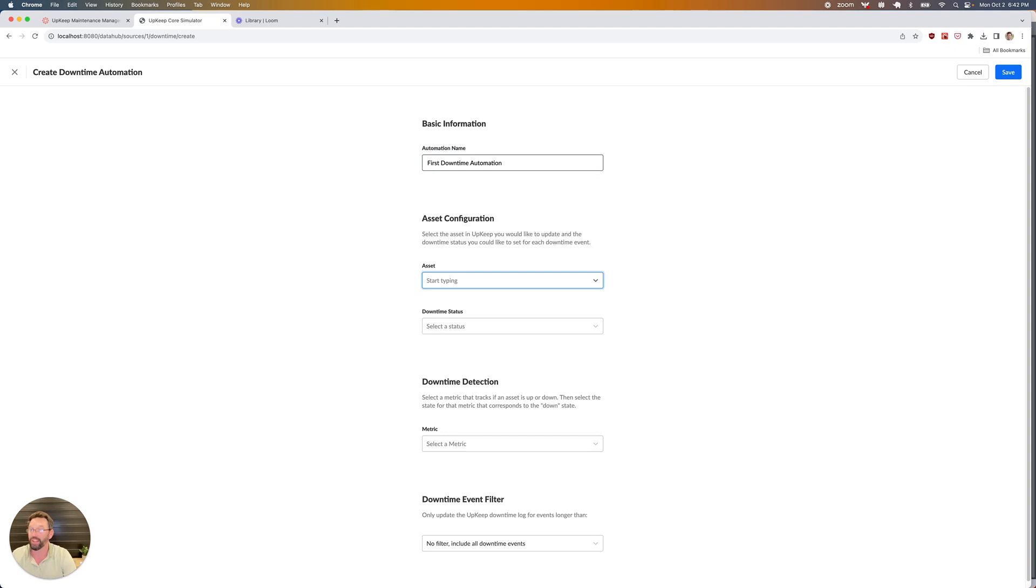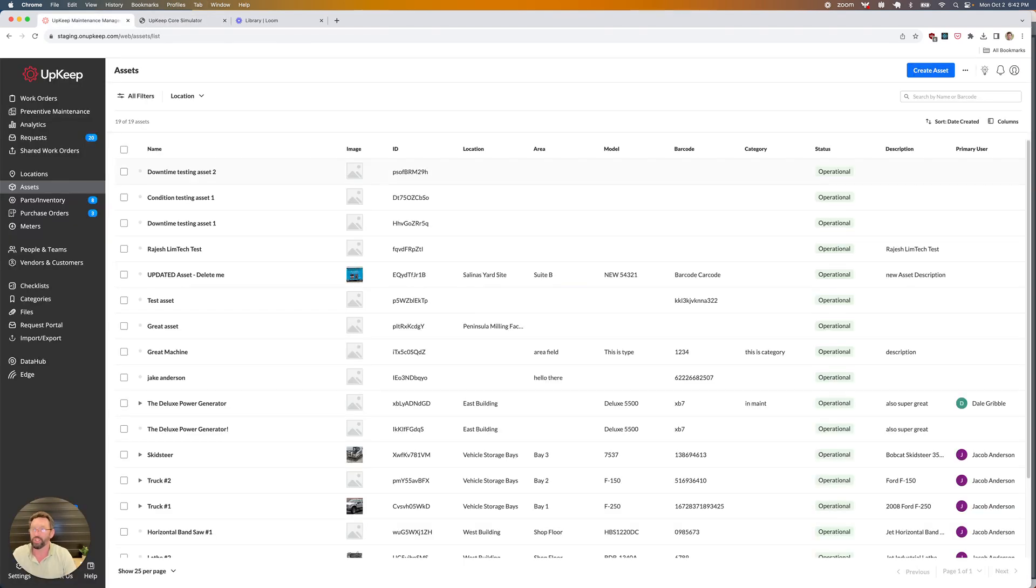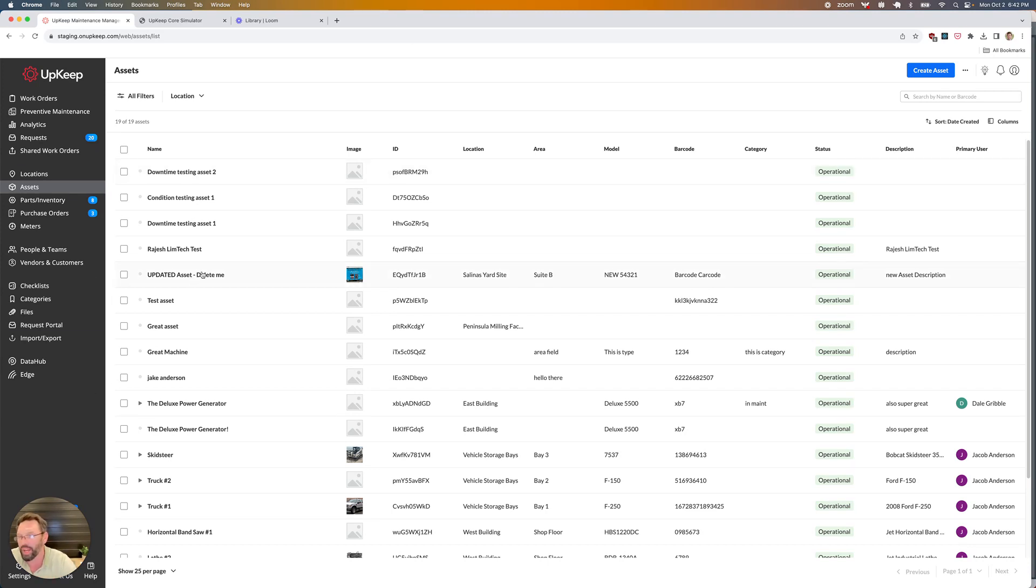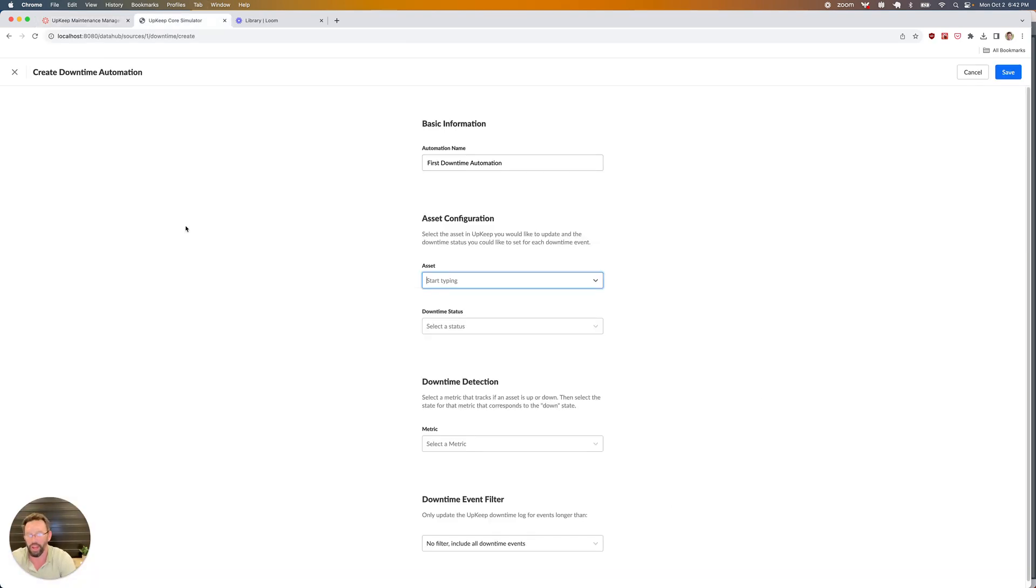The next thing I need to select is the asset. What's the asset that I'm tracking the downtime for? I'll have access to any assets that are available in my Upkeep account. In this case, let's pull in this special downtime testing asset that I'm using. I'm going to type in downtime testing asset one.